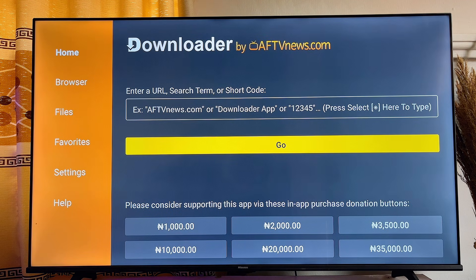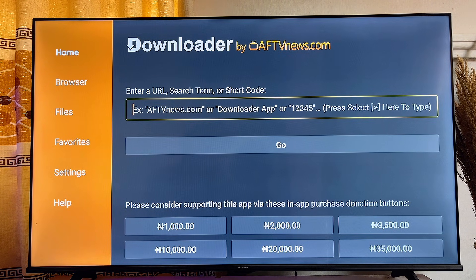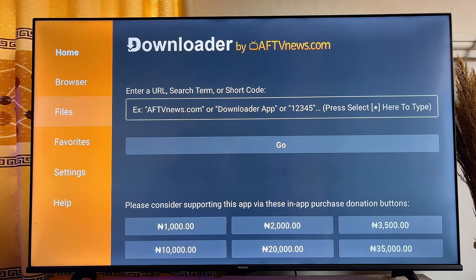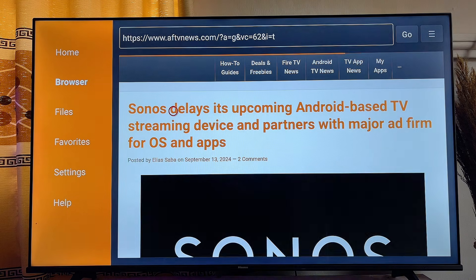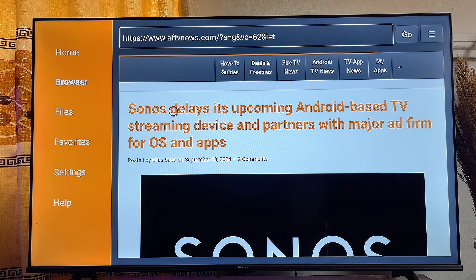Click OK. Now if you have a code to sideload or download any app with your Downloader app, you can enter the code in the input field and you're good to go. Alternatively, if you want to use the browser feature of the Downloader app, click on it and you can start searching for anything or any APK you want on the internet using the Downloader app.